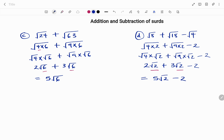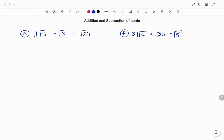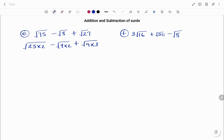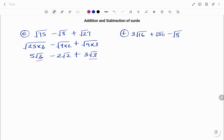Let's look at two more examples. I have root 75 minus root 8 plus root 27. Breaking down root 75: I'll use 25 times 3. For root 8: 4 times 2. For root 27: 9 times 3. Simplifying: square root of 25 is 5 root 3, minus square root of 4 which is 2 root 2, plus square root of 9 which is 3 root 3. Checking: root 3 appears with the 5 and the 3, while root 2 is different. Grouping similar surds: 5 plus 3 gives 8 root 3, minus 2 root 2.